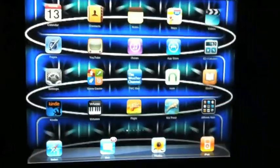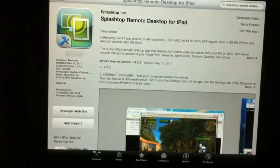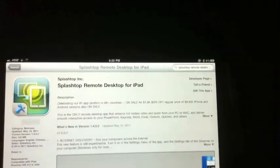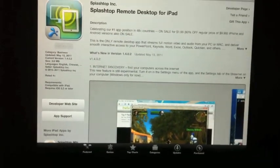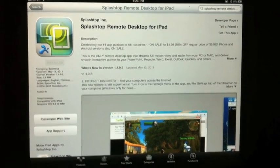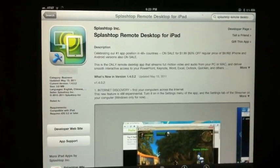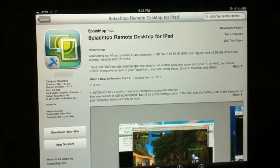So the first thing you're going to do is go into the App Store. Once you're in the App Store, as you can see I have Splashtop already up — that's the name of the application. It's called Splashtop Remote Desktop for iPad. Unfortunately, it's not a universal app, so you can't get it on the iPhone or iPod. I kind of get why it's an iPad-only thing because it would be hard to control a desktop with such a small screen.